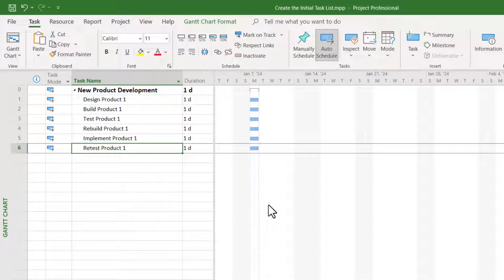task number six is in the wrong place in the task list. I need to move it between tasks number four and five. Here's how to move a task using drag-and-drop.